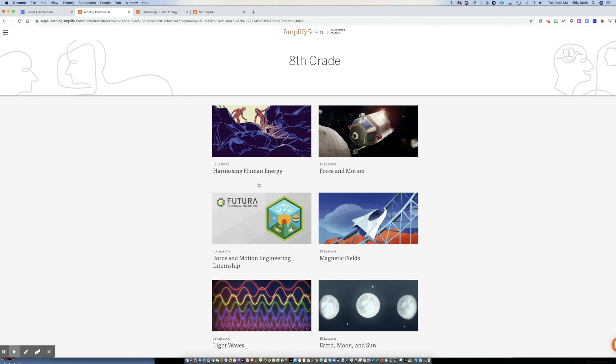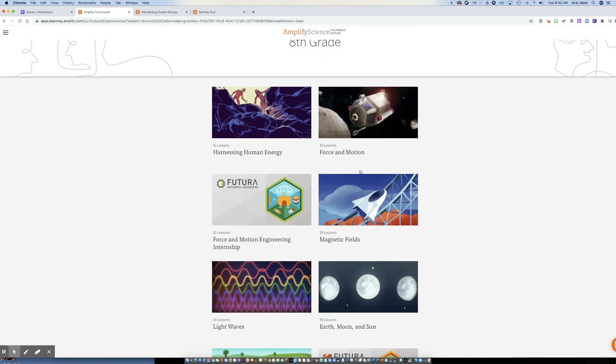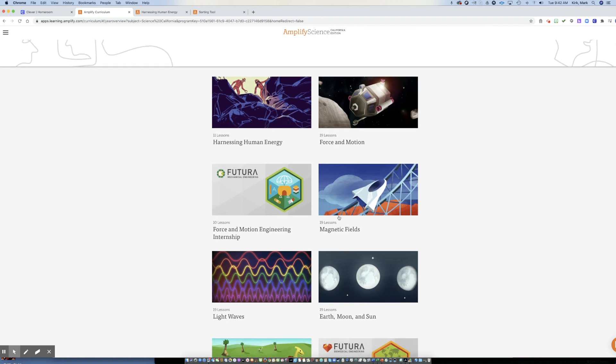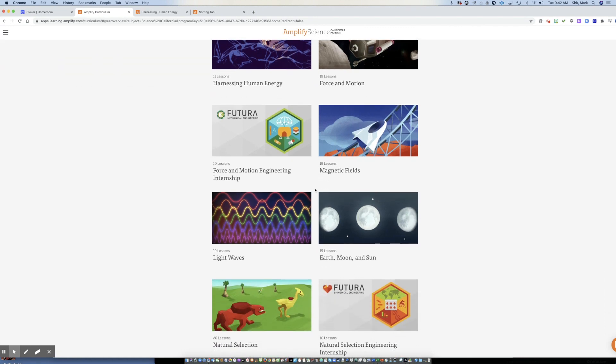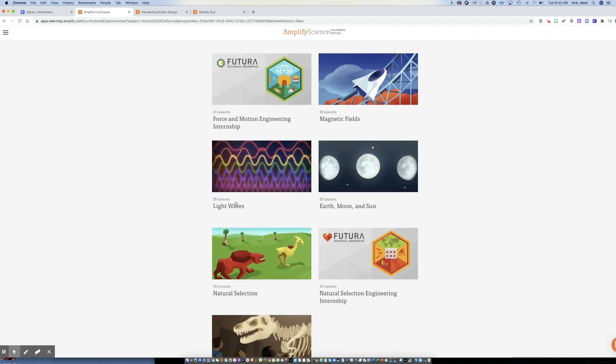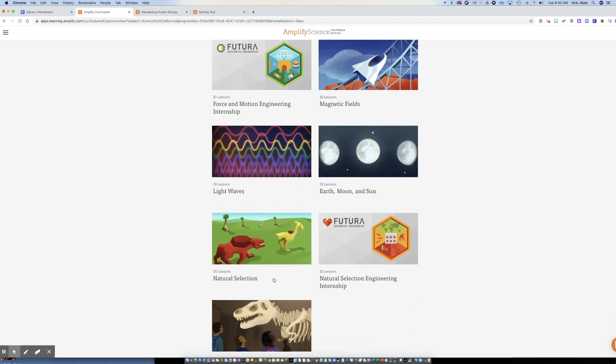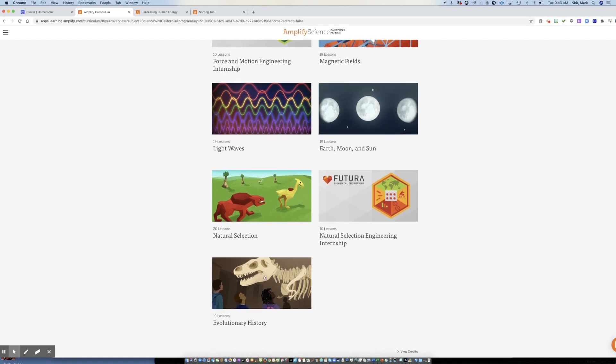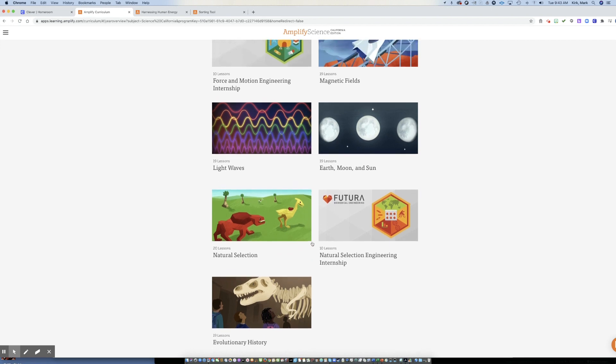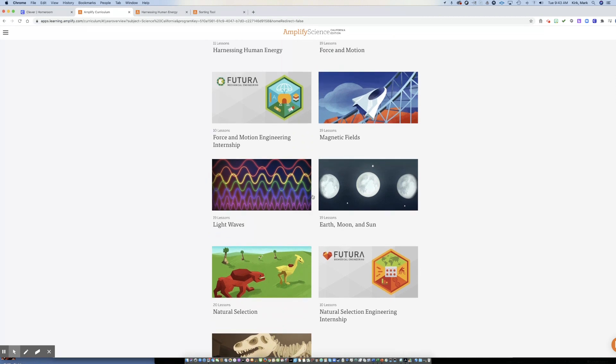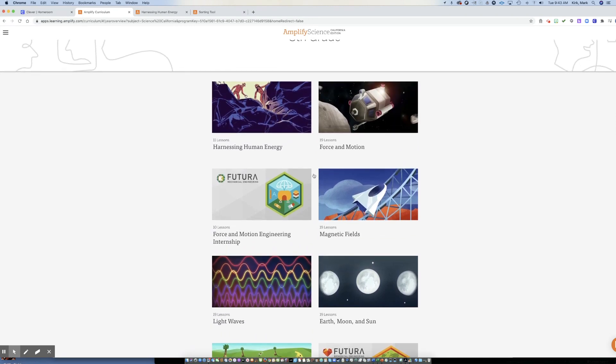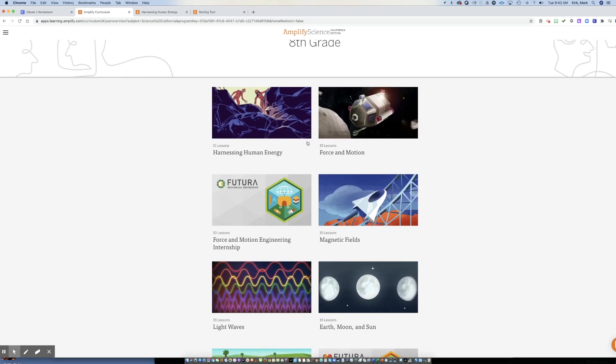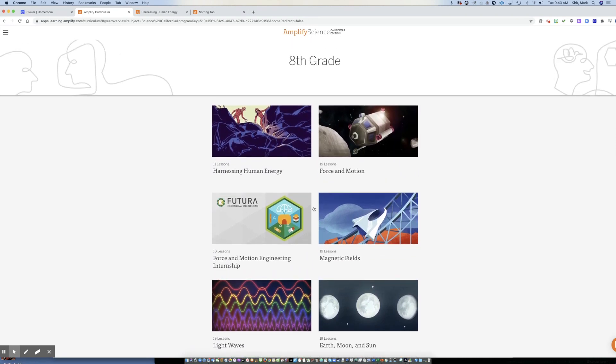You can see the curriculum units here, harnessing human energy, force in motion. While we're under distance learning right now, the decision has been made to skip these internships. So magnetic fields, light waves, earth, moon, and sun, natural selection, and then evolutionary history. That's the progression of material that we're going to cover in eighth grade. And depending on what grade you are, yours will be different.